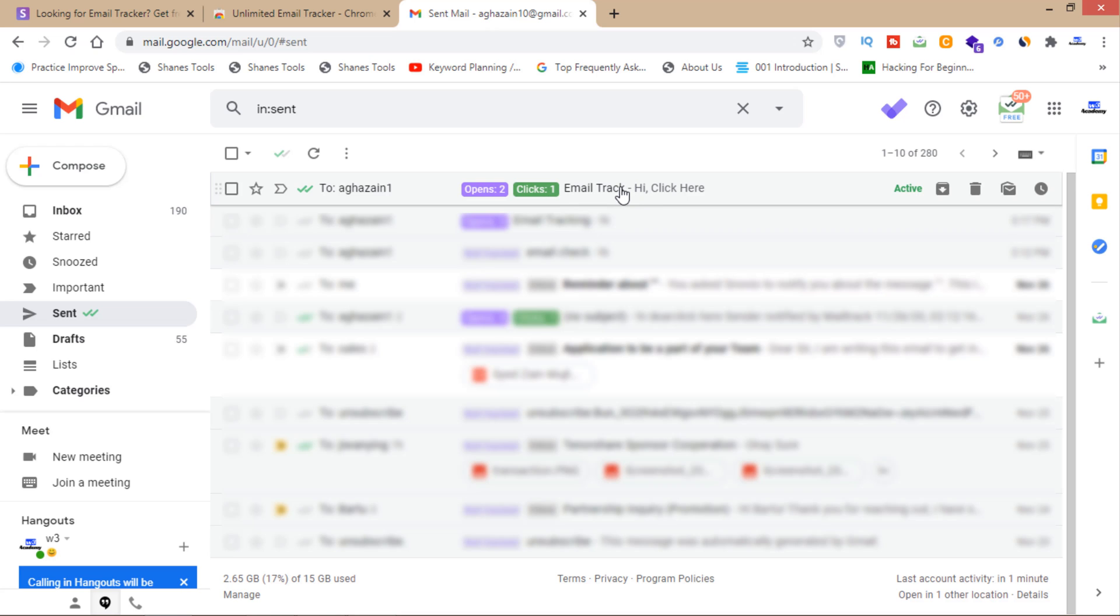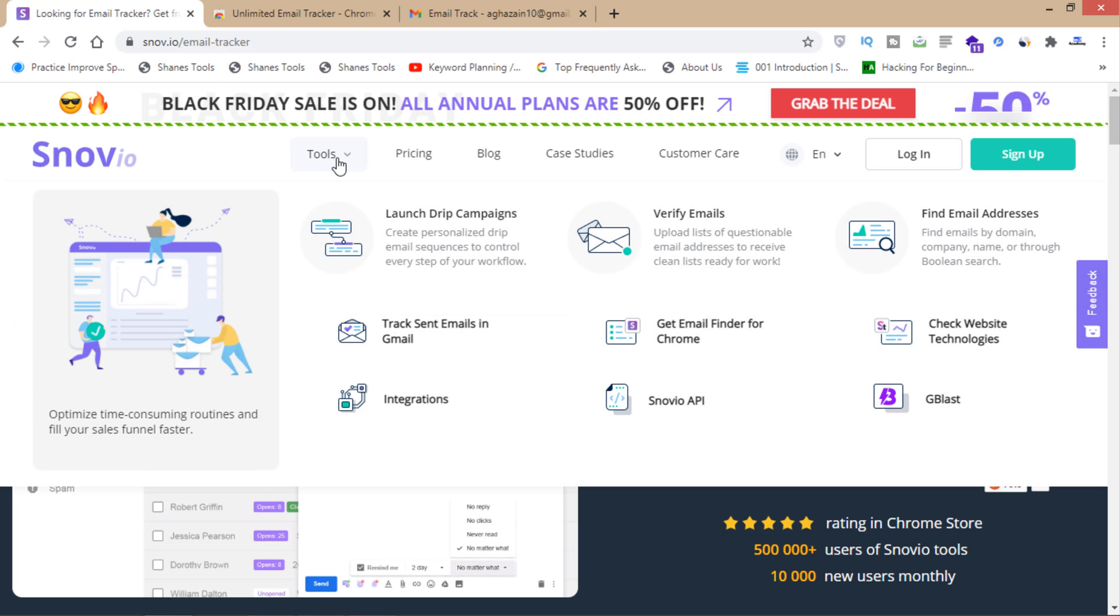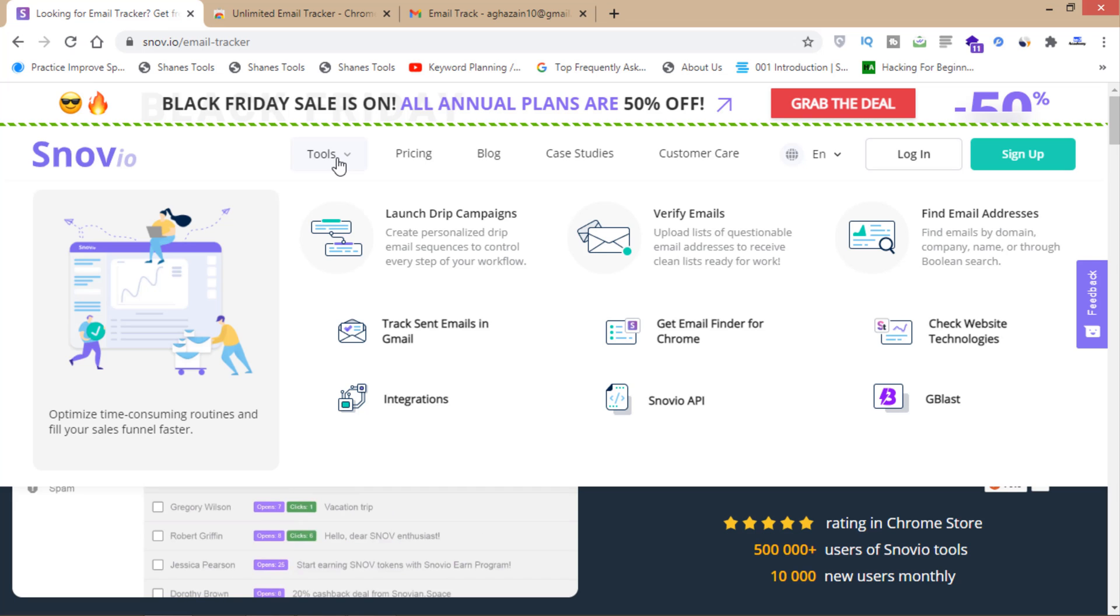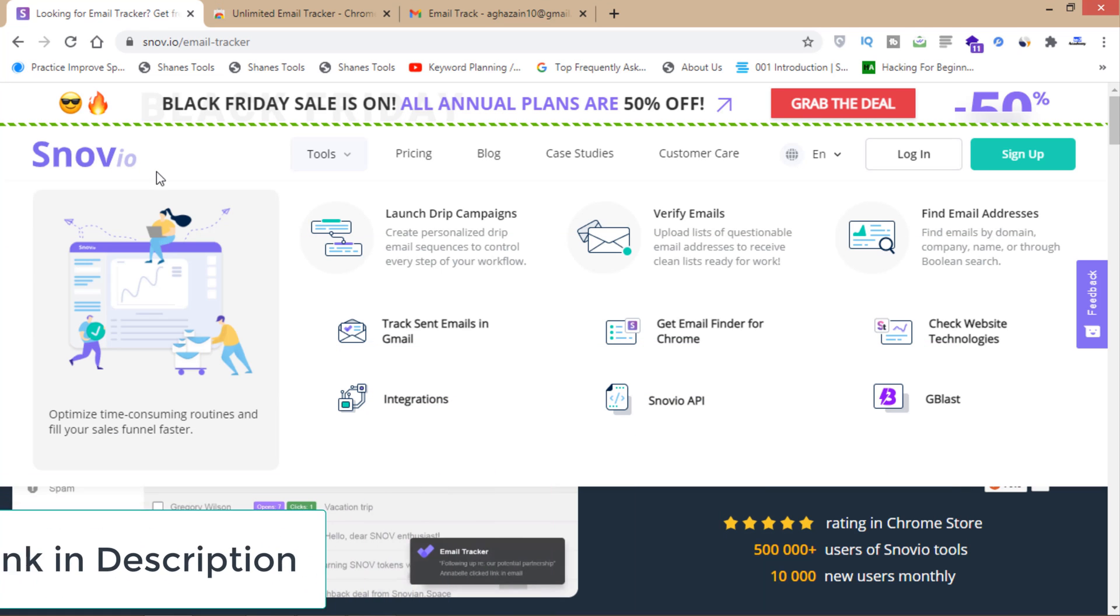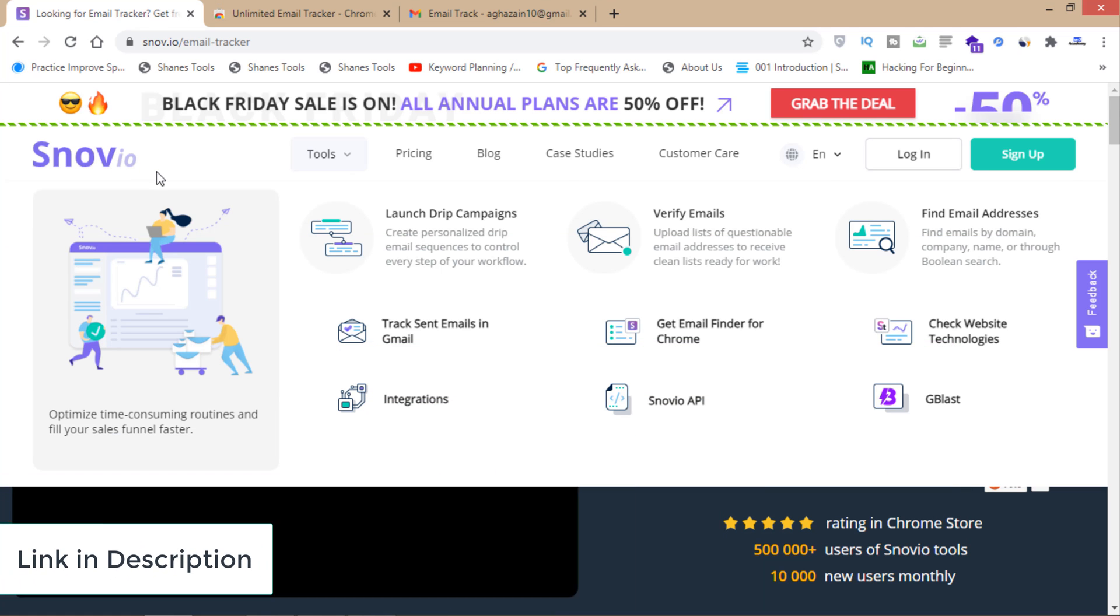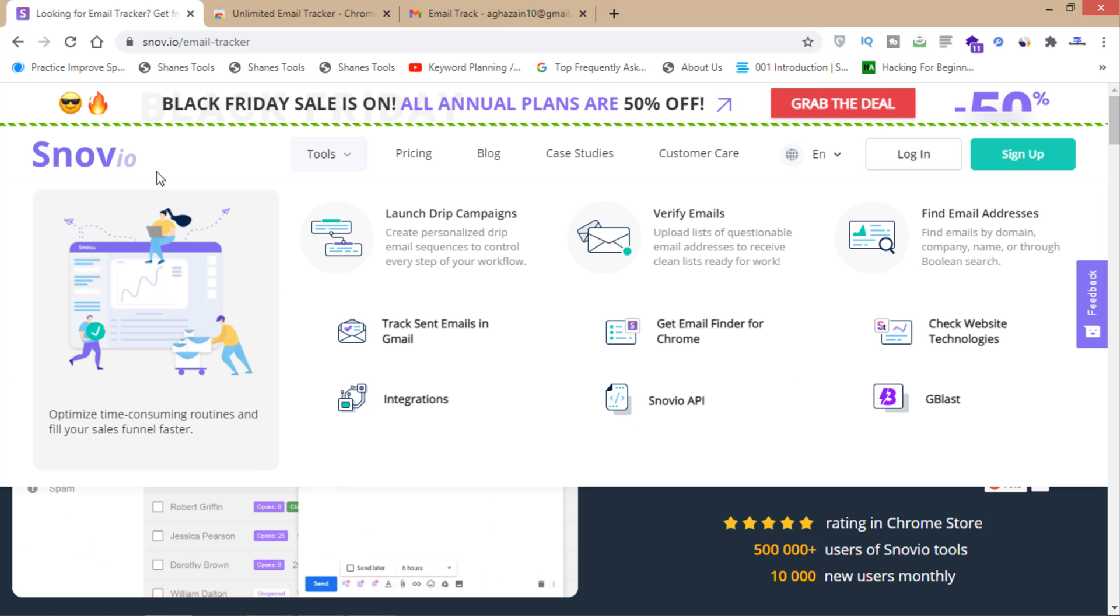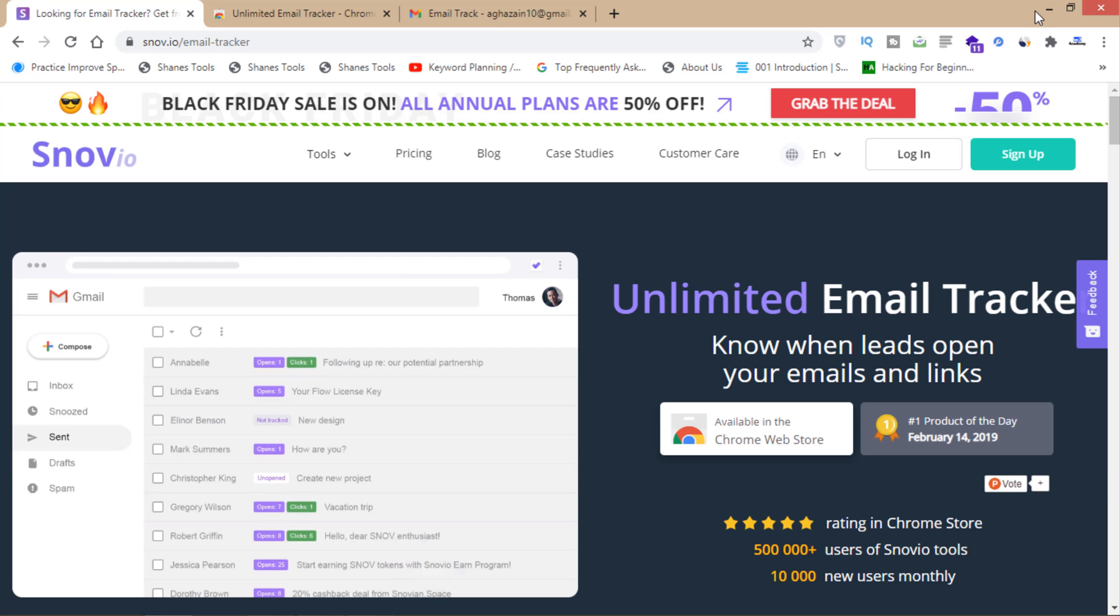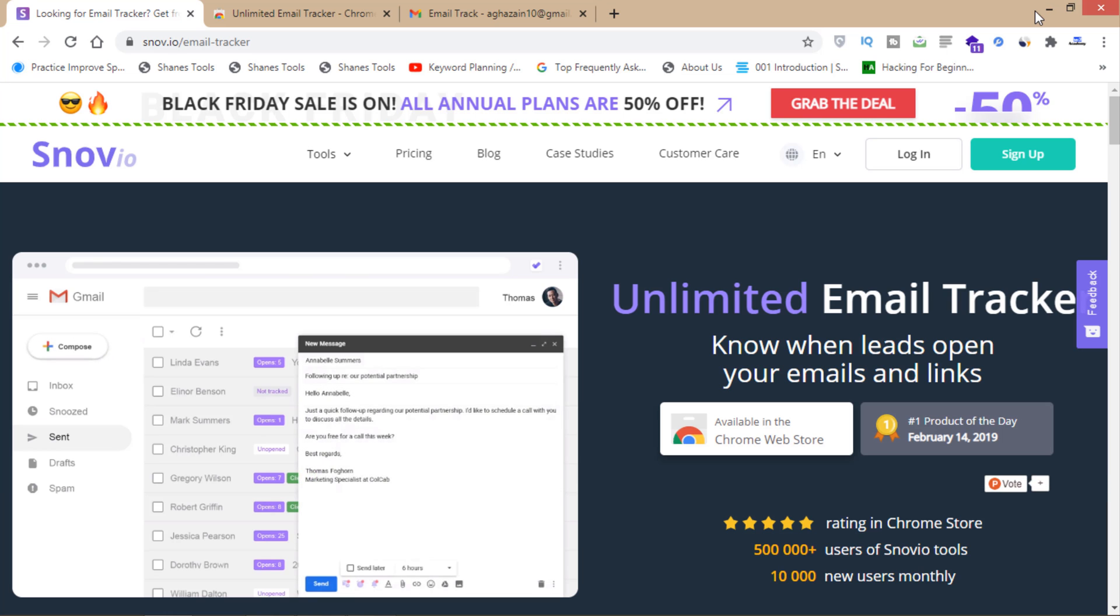I can track my email using this extension for free, and I can get more functionalities like email marketing, verification of emails, and finding email addresses using the premium version. I'm going to put the link in the description box so you can get to this website and buy this software for good email marketing services.